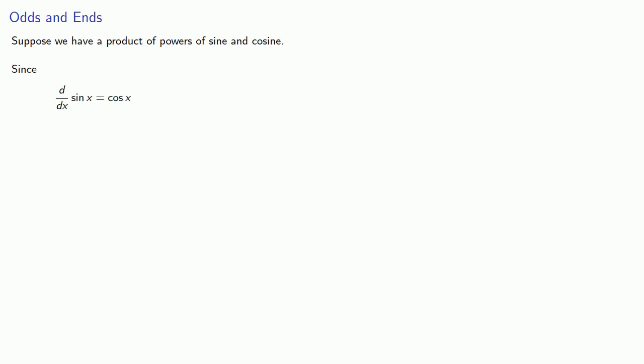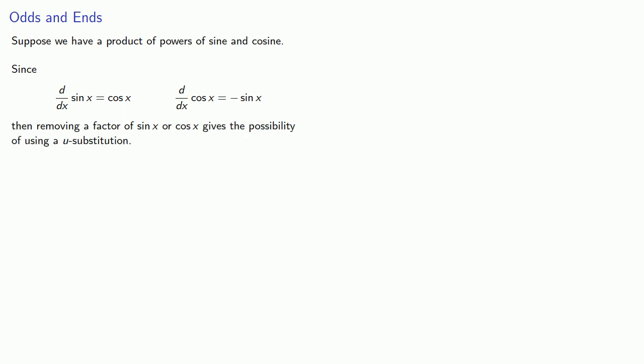Suppose we have a product of powers of sine and cosine. Since the derivative of sine is cosine and the derivative of cosine is negative sine, then removing a factor of sine or cosine gives the possibility of using a u-substitution.